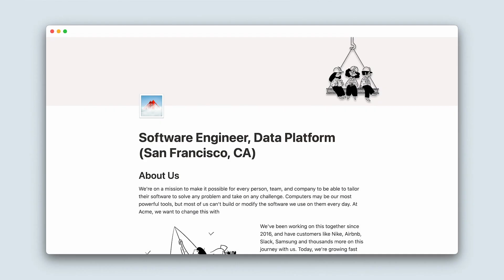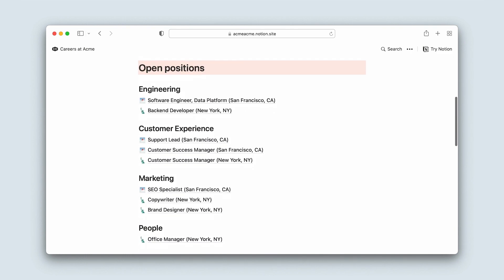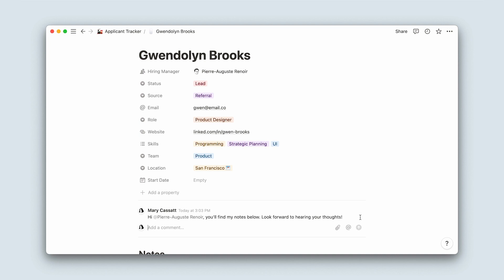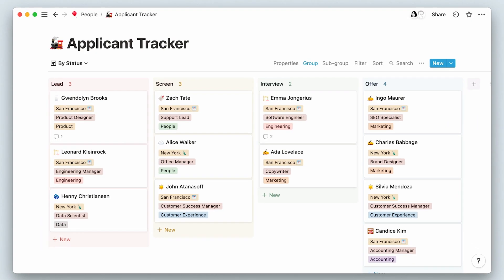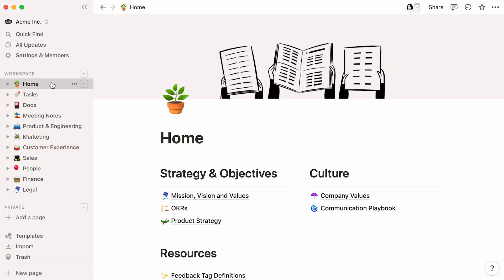Notion can be your ideal hiring companion. Use it to draft job descriptions, share new openings on the web, and gather feedback about a potential hire. This video will focus on creating a database that keeps track of all applicants as they progress through the interview stages, so everyone at your company is on the same page every step of the hiring process. We'll use this workspace for a company called Acme Inc. as an example.